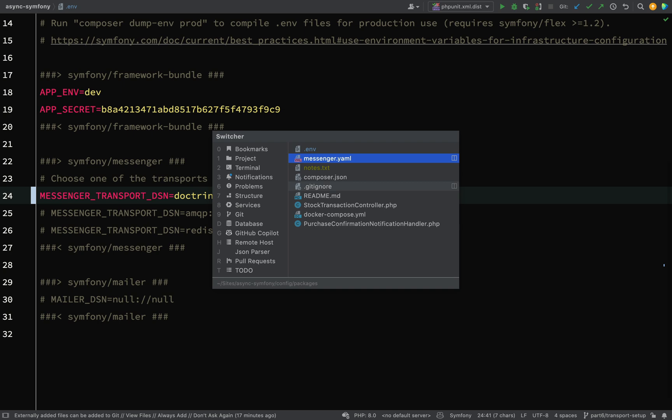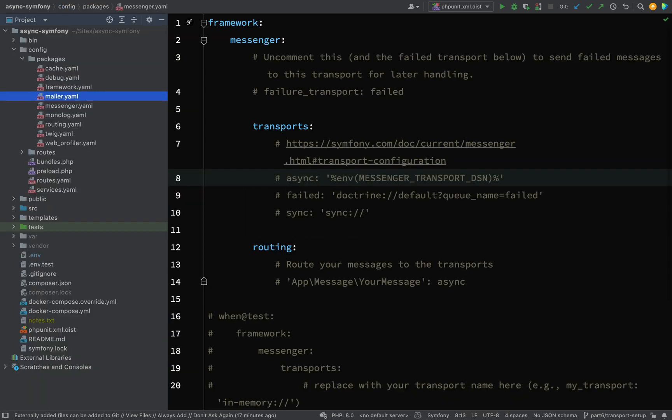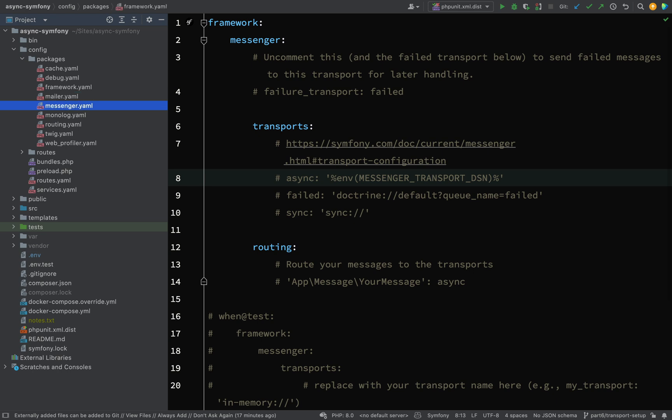Let's go over to the Messenger YAML file. So you'll find this inside of Config, Packages, and it is Messenger.YAML. And so here is where you configure a transport.